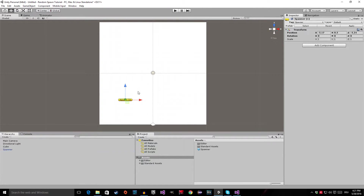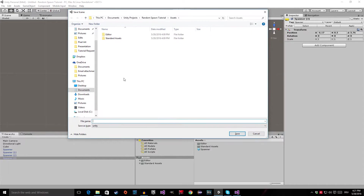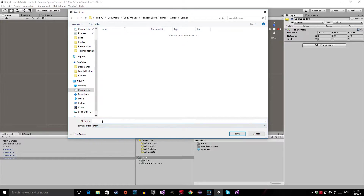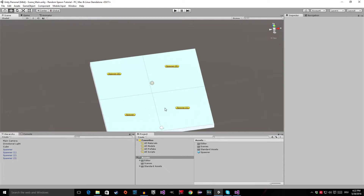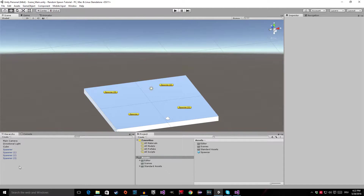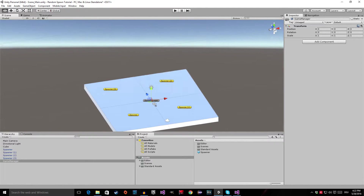And now I'm just going to copy the spawner a couple of times and position it at a different location. Now let me save the scene — I'm going to create a new folder first and call it 'scenes', go into the scenes folder, and create a scene called 'scene_main' and save it. And now the last thing I want to do is right-click and create another empty, put it at 0, 0, 0, and call it 'game manager'. This object is important because it will handle all the spawning in our game.